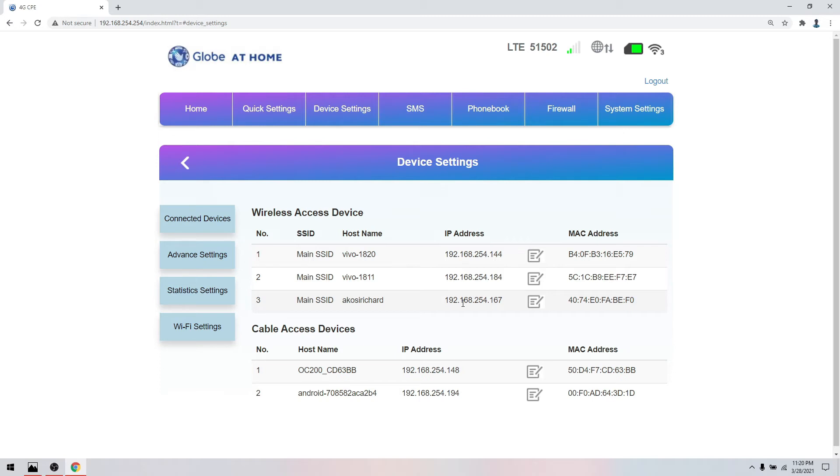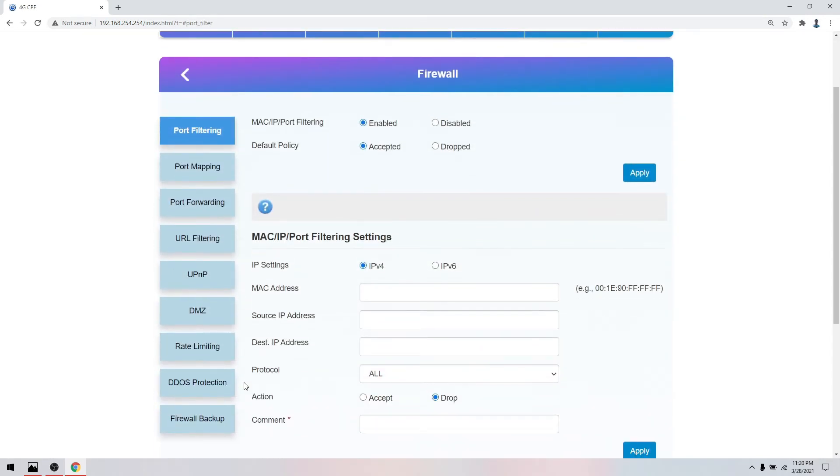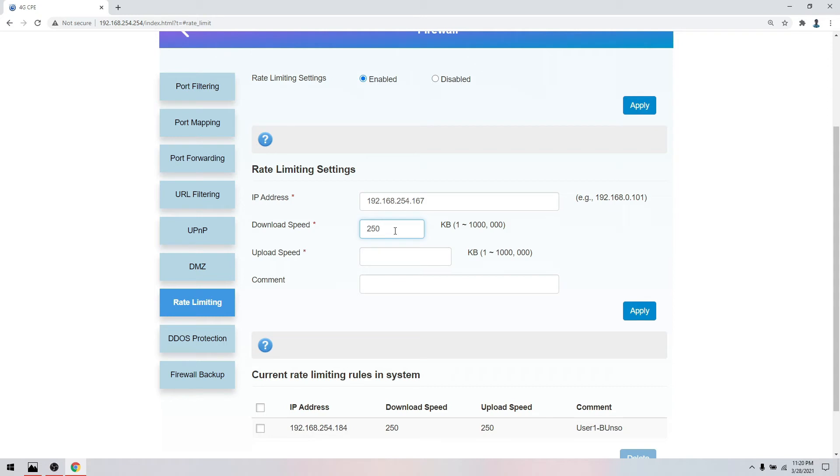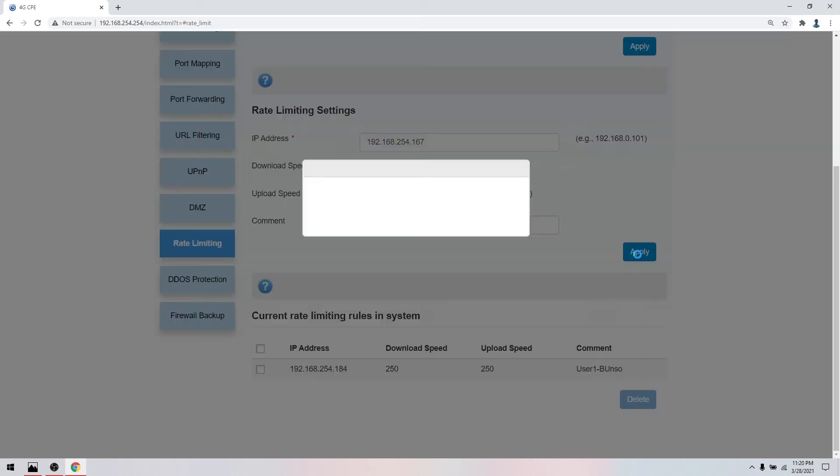We're using the IP address. Copy the IP address with Control-C. Click firewall, click rate limiting. Copy the IP address with Control-V and set the download speed. 250 kbps can play video on YouTube like 240p resolution, and then the upload speed the same. Add a comment for who owns this device, and then apply.